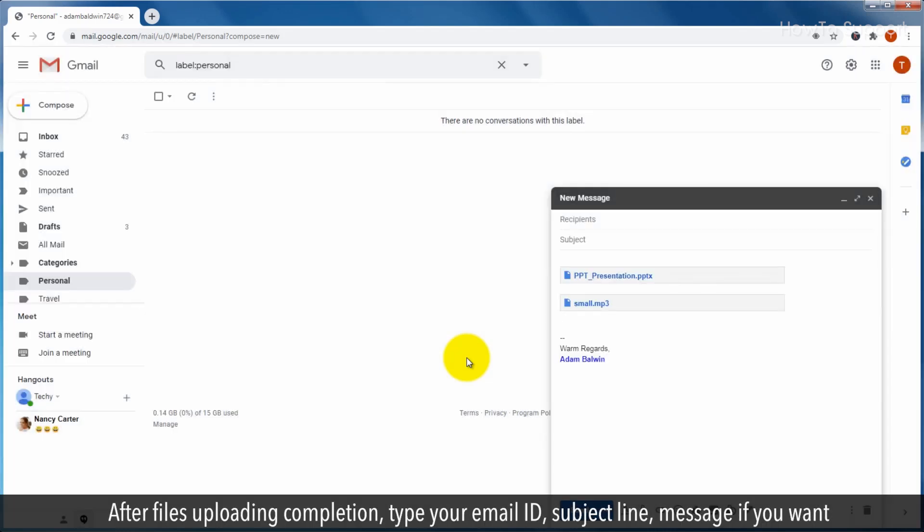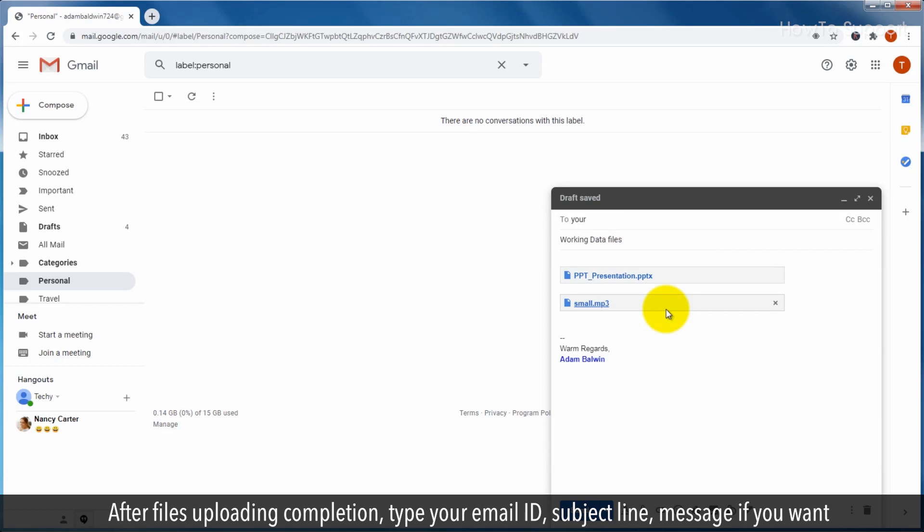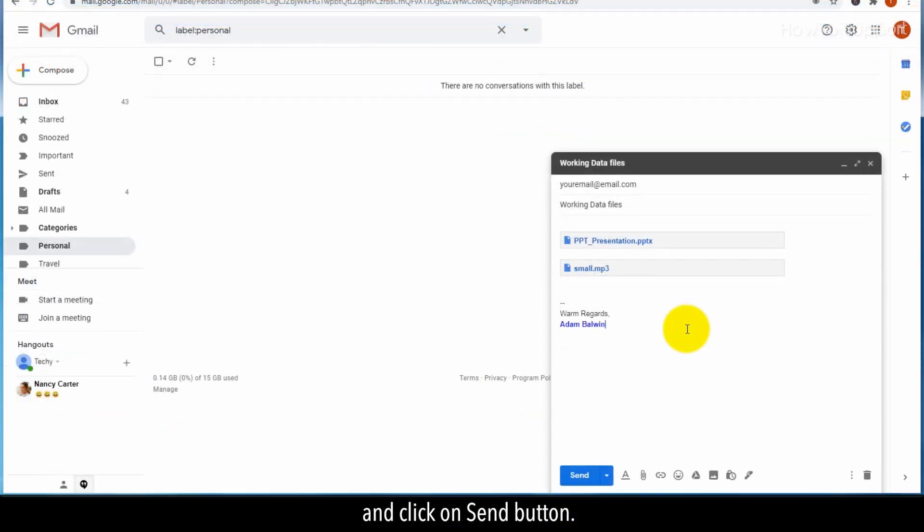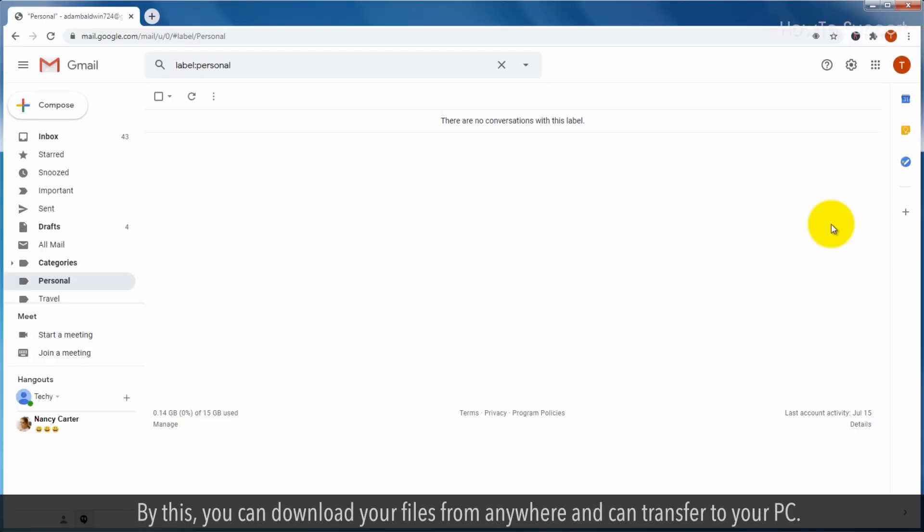After files uploading completion, type your email ID, subject line, message if you want, and click on send button. By this, you can download your files from anywhere and can transfer to your PC.